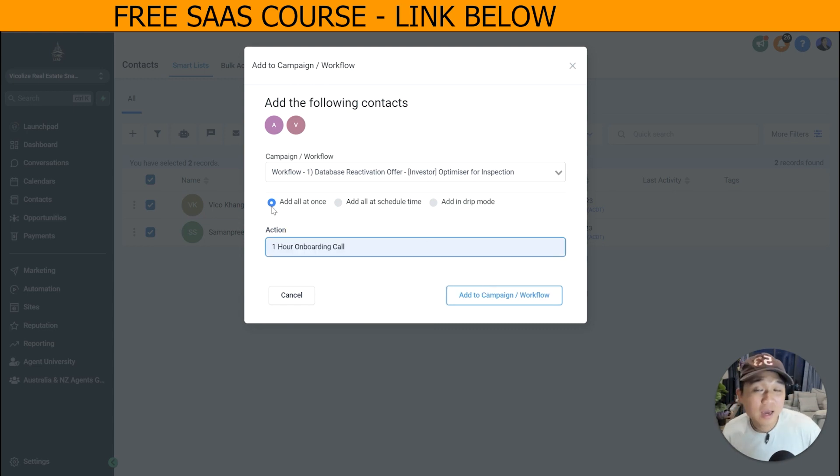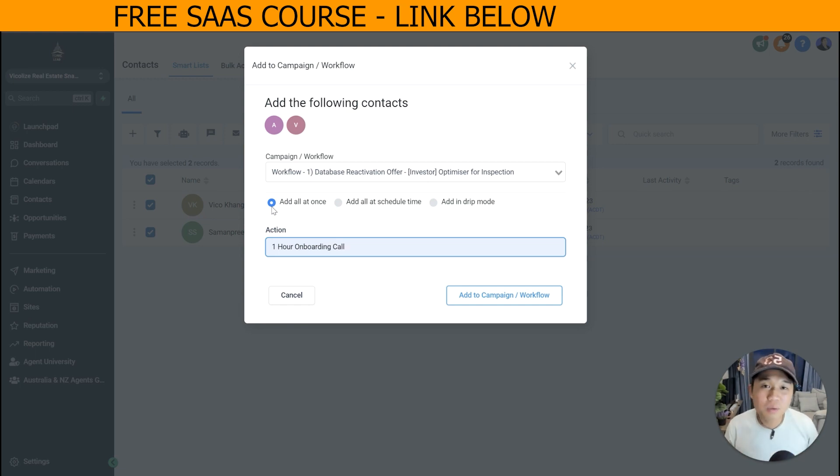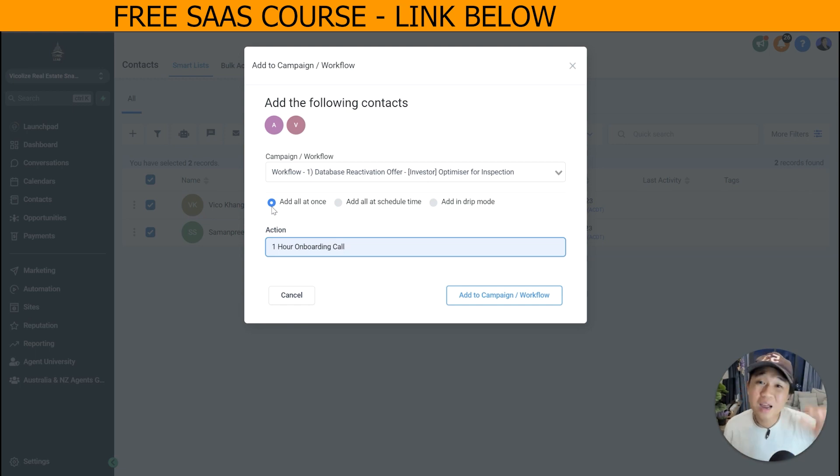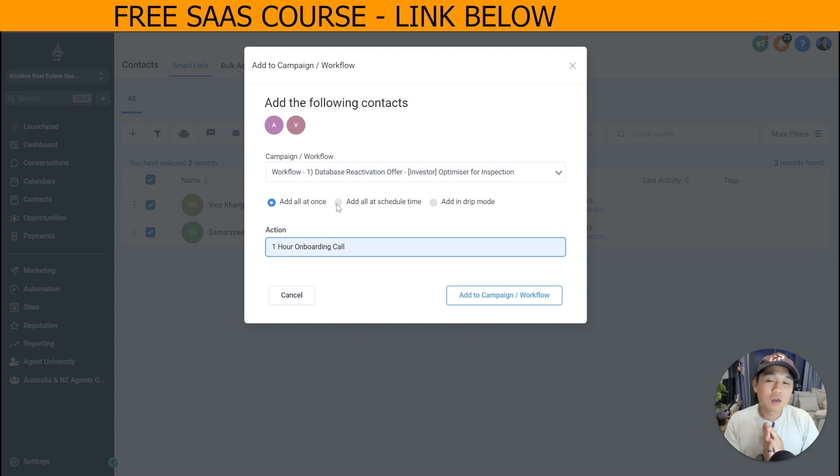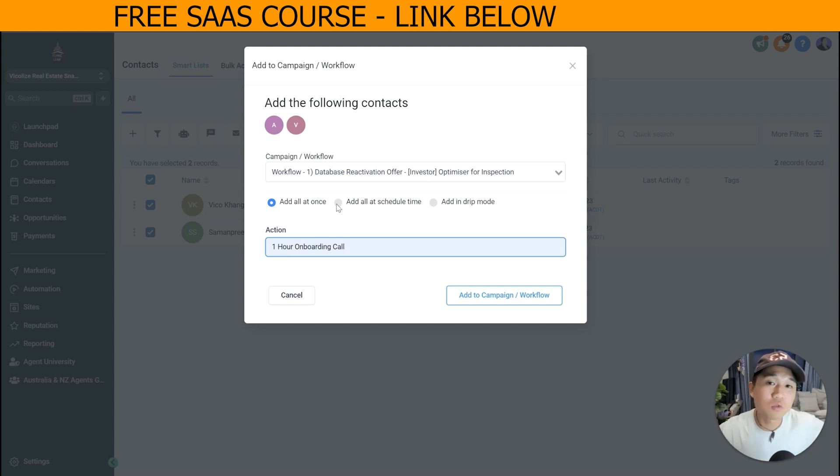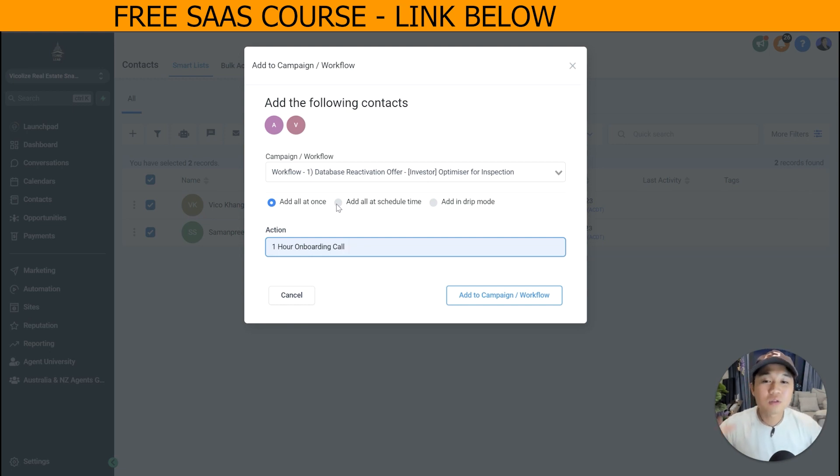You've got three options here: add all at once, meaning that all of the contacts - 1,000 people, 10,000 people - all receive the text at the same time. I highly, highly do not recommend that. Schedule means that you're still blasting them all at the same time, but you're doing it for tomorrow or next week or next year. So you schedule it in a future event.